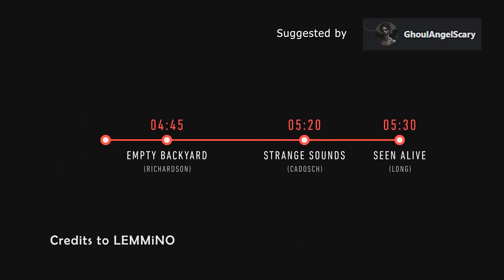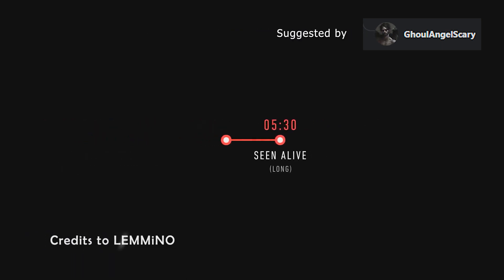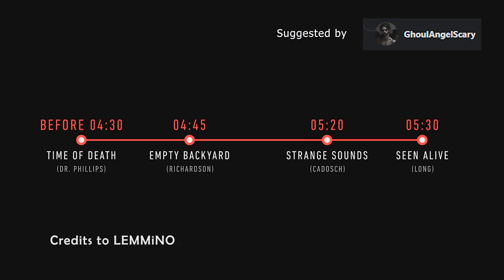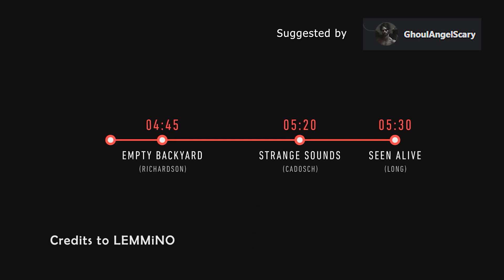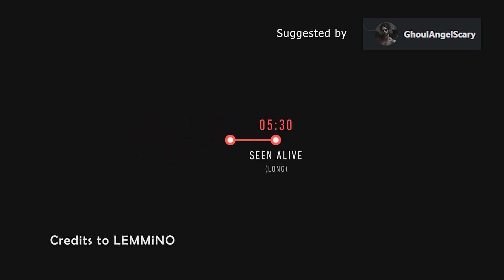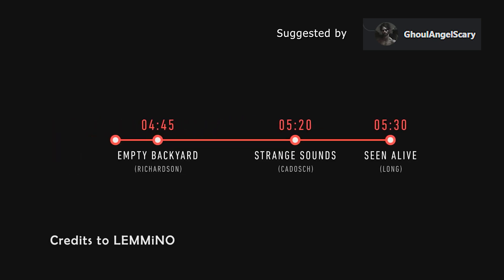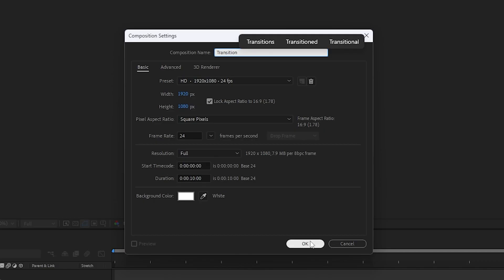Do you want to know how to create these motion graphics in After Effects? This one was suggested by GhoulAngelScary from Reddit and was created by the YouTuber and content creator Lemino, and this is a tutorial on how to do it. Let's go!